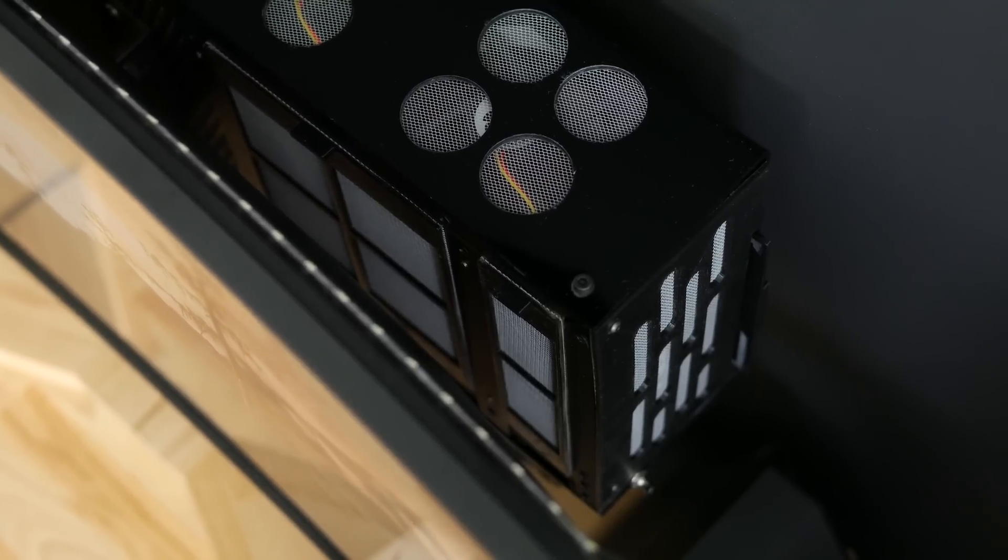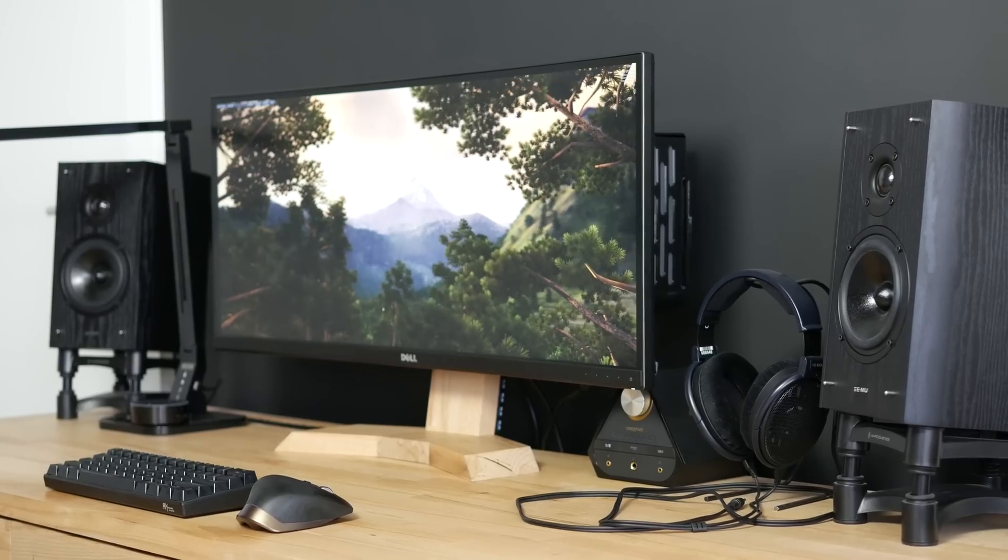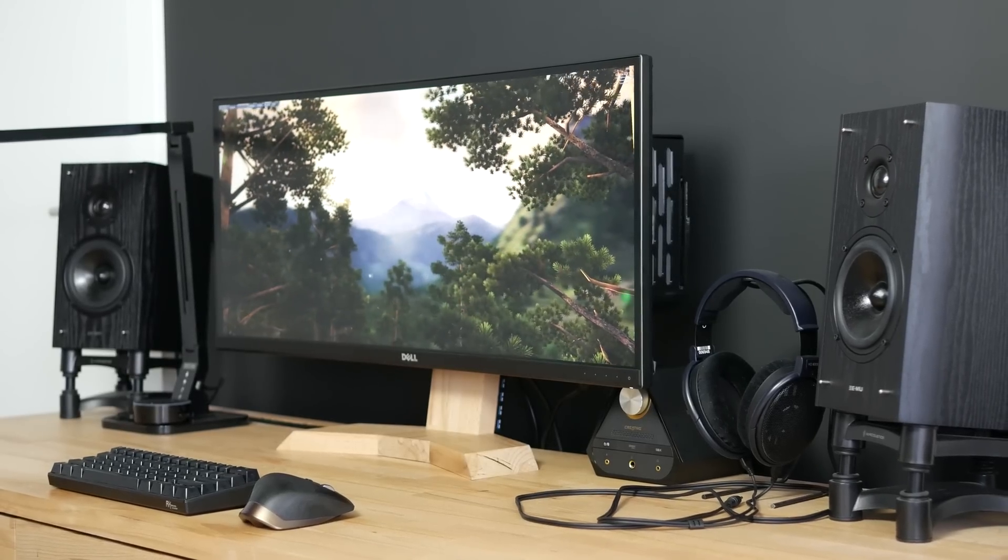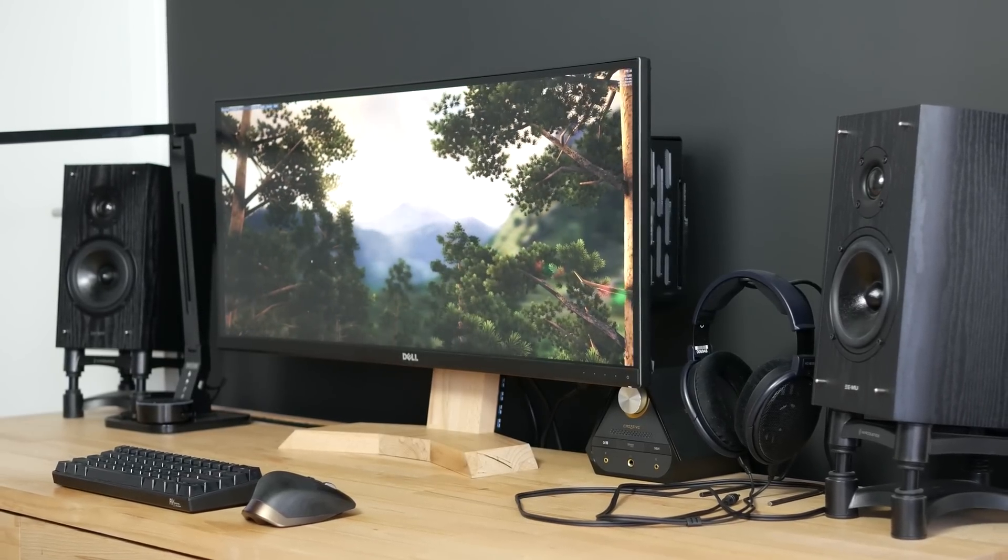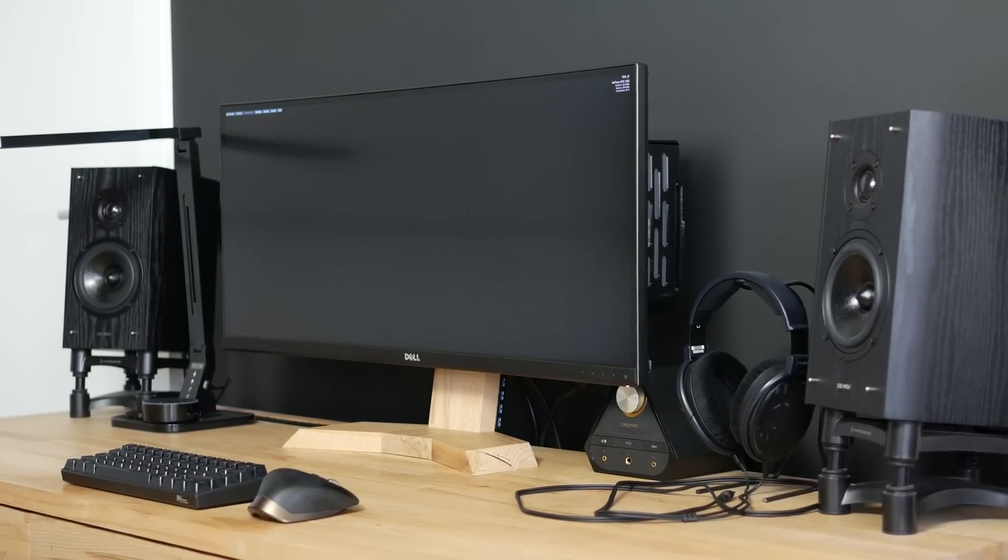Anyways, I really hope you liked this build as it was a ton of work. Make sure to check me out on Patreon. Thanks very much for watching and I'll see you in the next one!